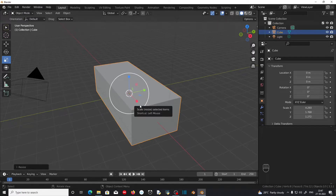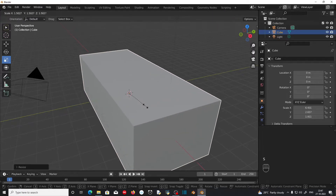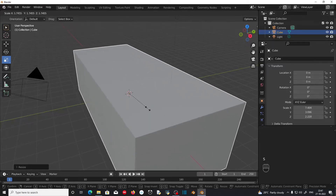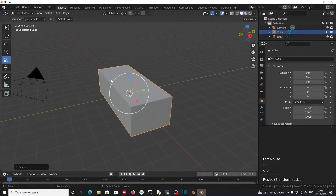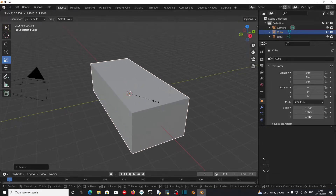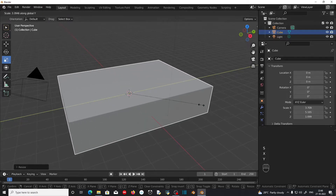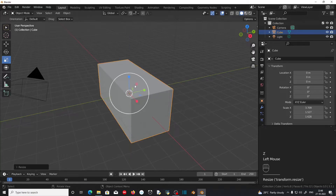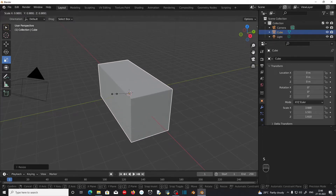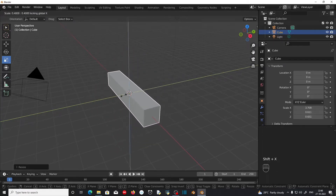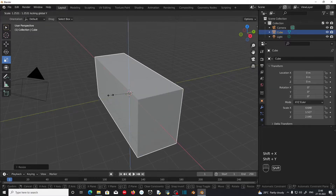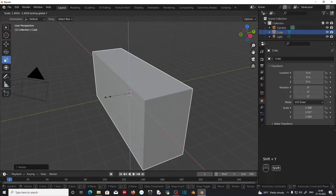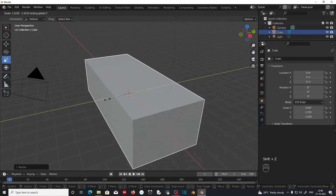The shortcut for scaling an object in Blender is S. If you press S, this will scale the object uniformly along all three axes. If you want to scale the object along a particular axis, you can press S to scale, then X to scale along the X axis, Y to scale along the Y axis, and Z to scale along the Z axis. If you want to scale not along a particular axis, you can press S then Shift+X to scale not along the X axis, Shift+Y to scale not along the Y axis, and Shift+Z to scale not along the Z axis.